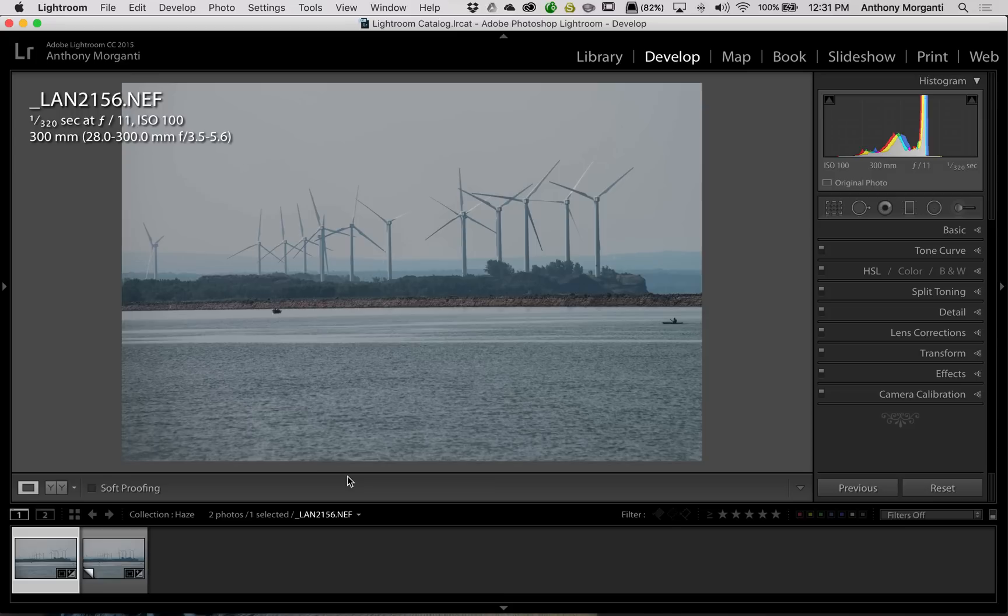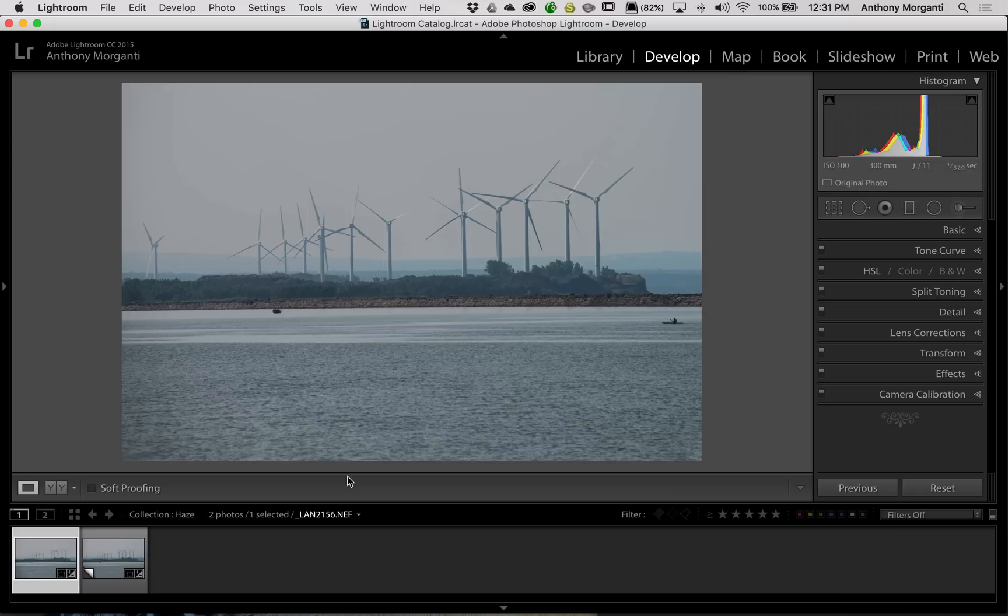So, that's it for this episode of Lightroom Quick Tips. How I get rid of haze in an image. And I hope that helps you folks, particularly you folks that do not have Lightroom CC. Thank you, everyone that watches my videos. I truly do appreciate it. I'll talk to you guys soon.